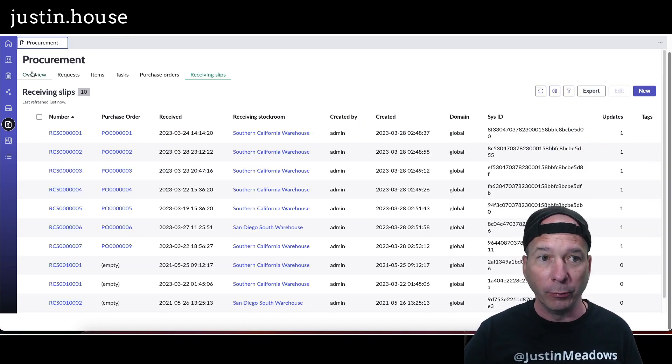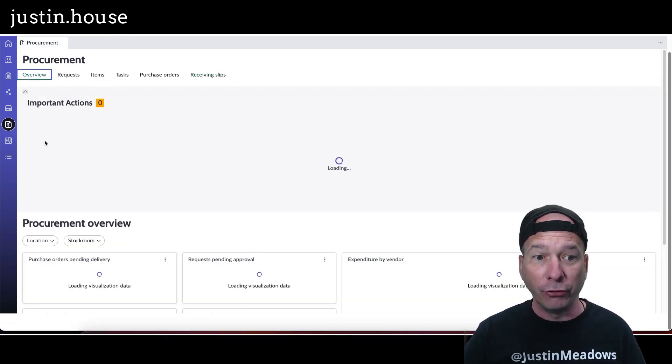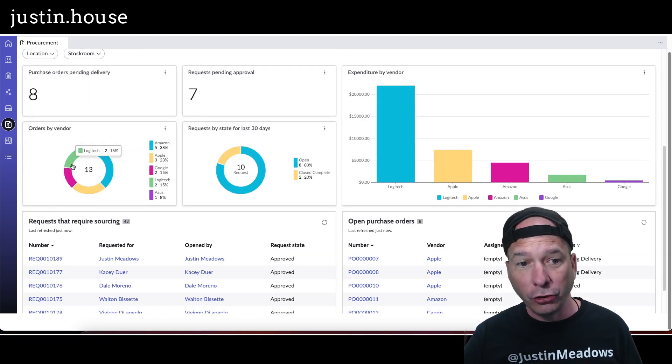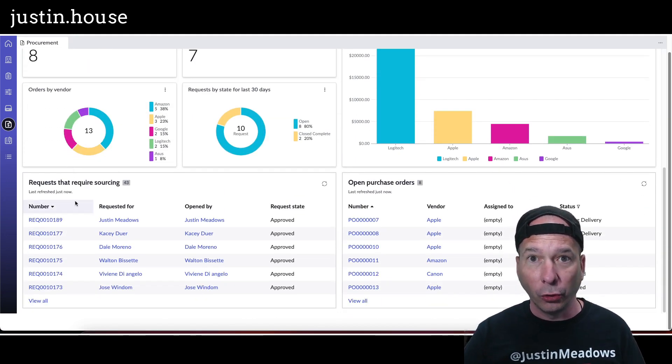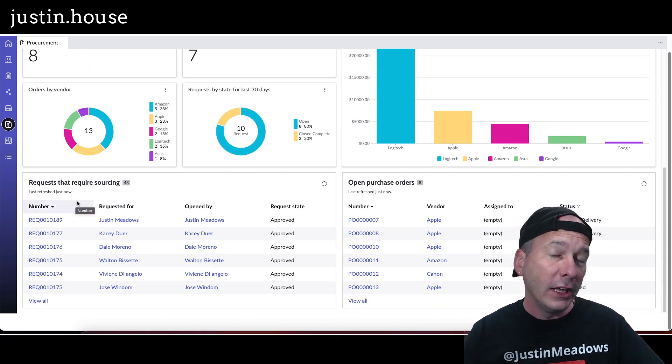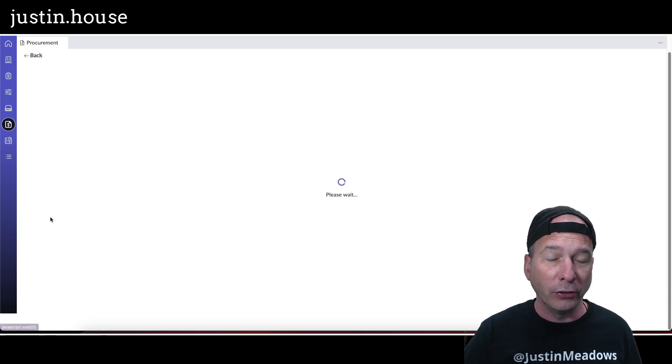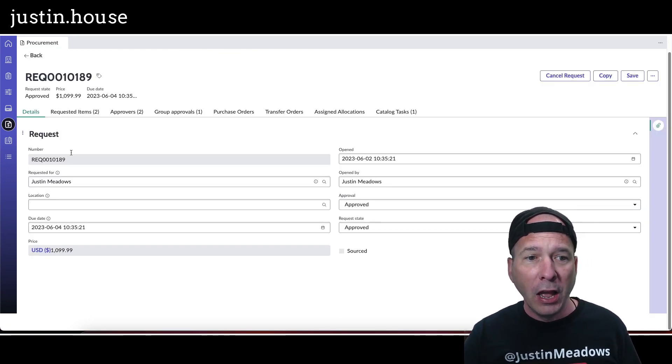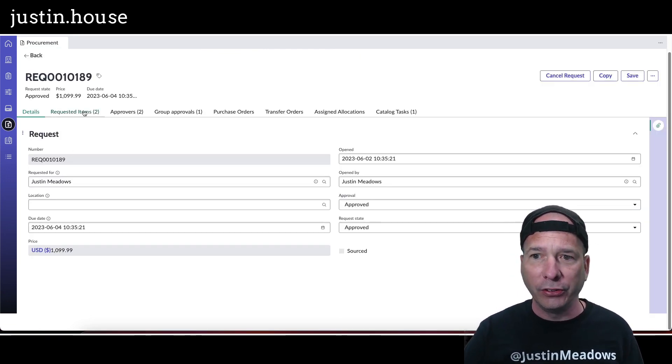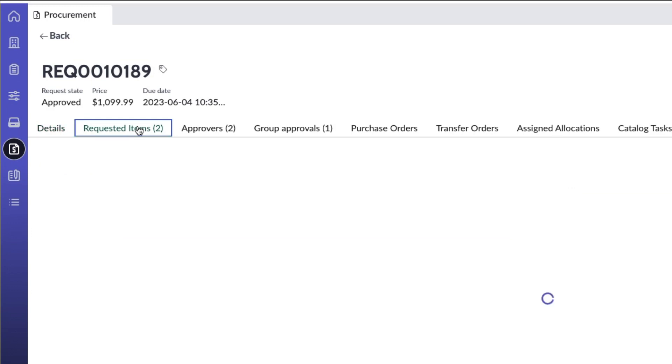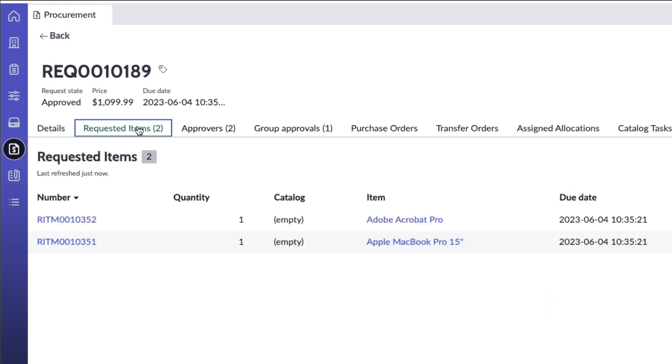So what I wanted to show you too is actual sourcing. So that's something procurement does and now they can do it from within the workspace. So we're going to open my request here. I had put this in I think a couple of days ago and approved it. I was getting ready for a demo.